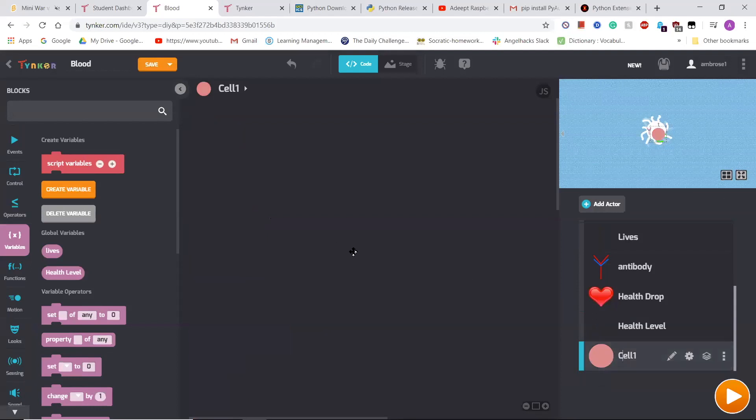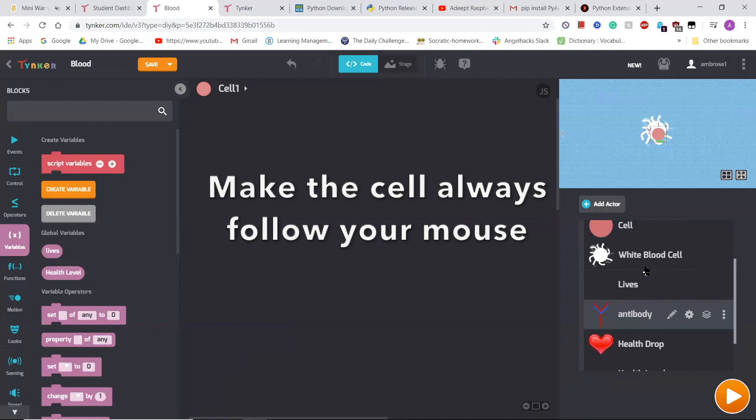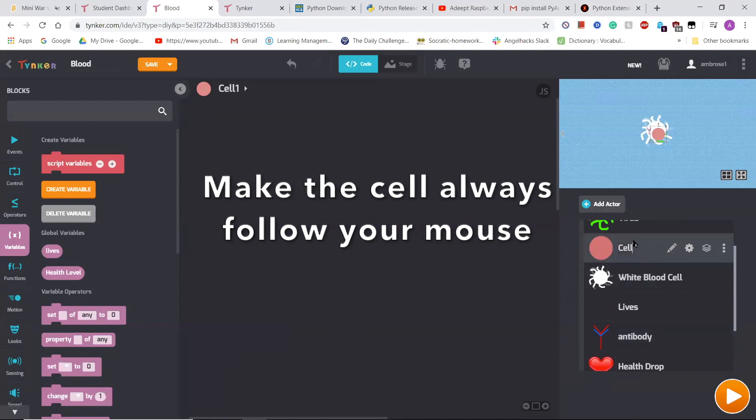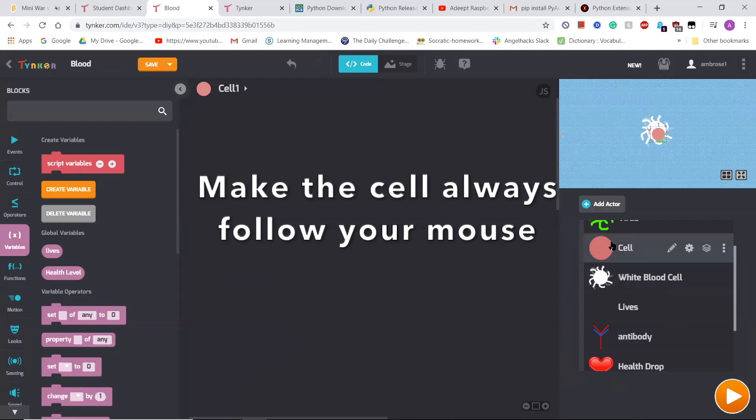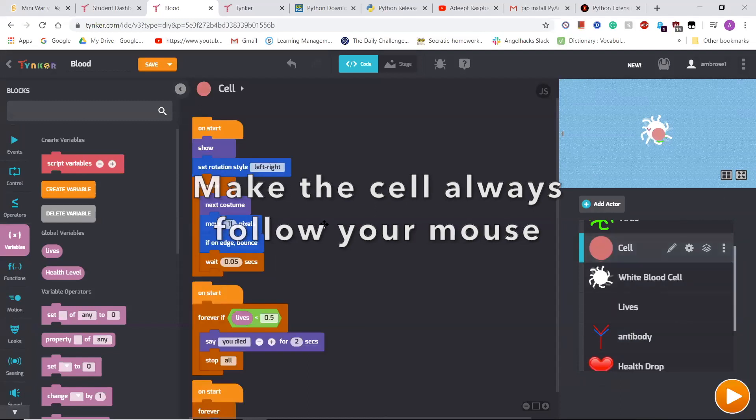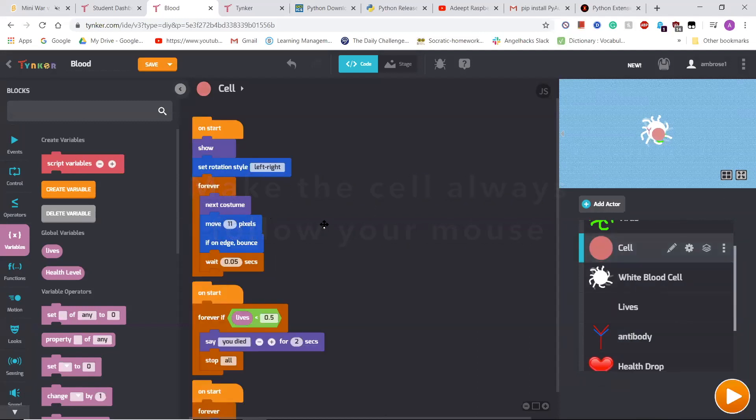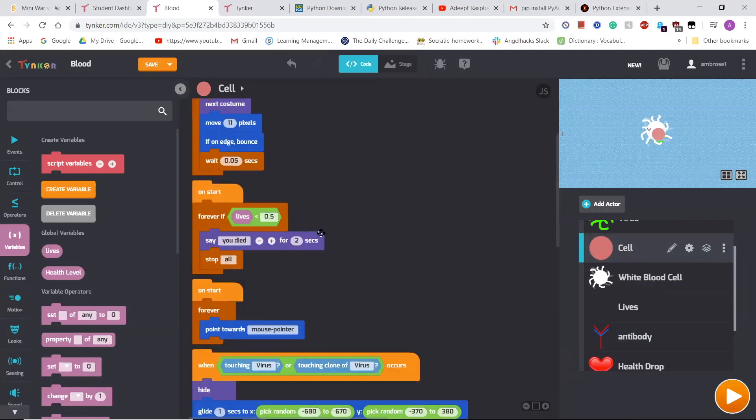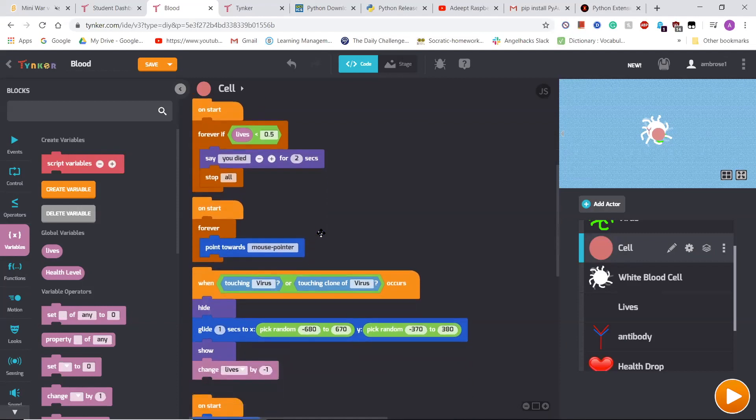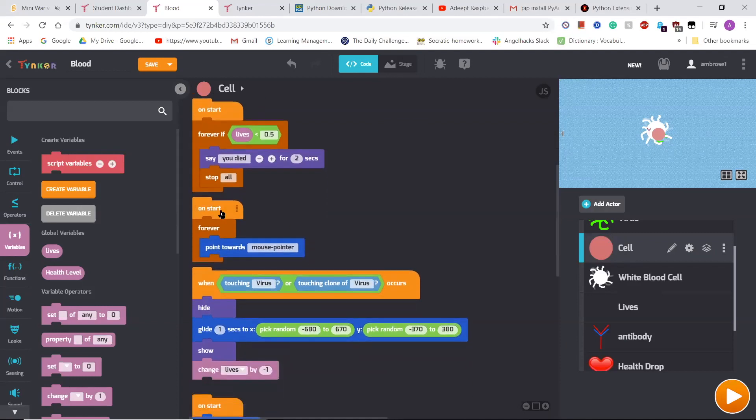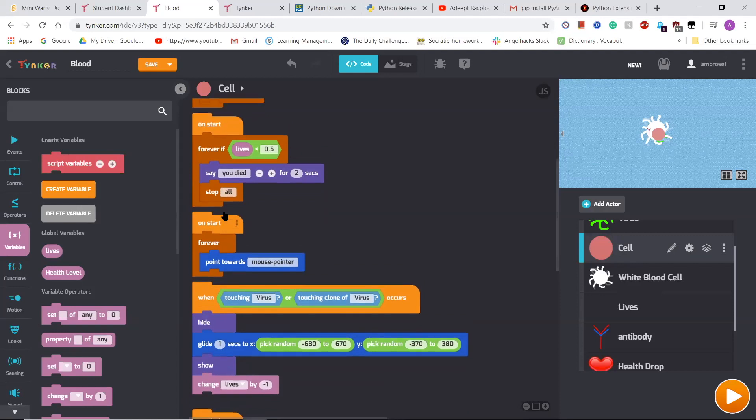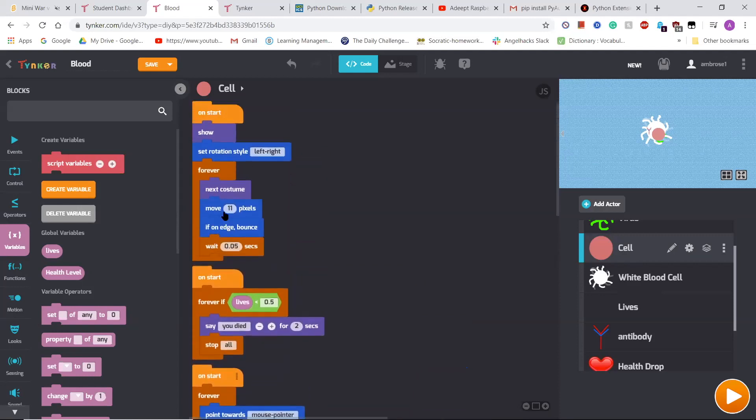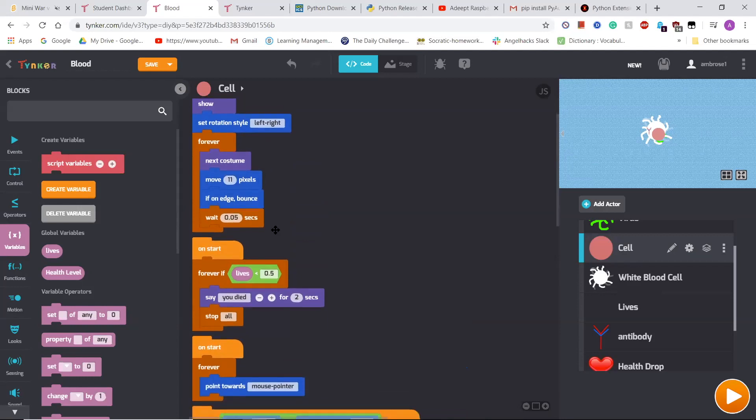After this, I made it so that the cell could always follow your mouse. So I said that on start, when the game started, it would always point towards the mouse pointer. And then it would also always move 11 pixels forward, which would be toward the mouse.